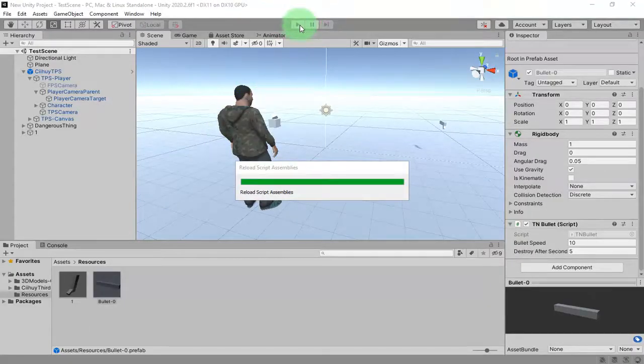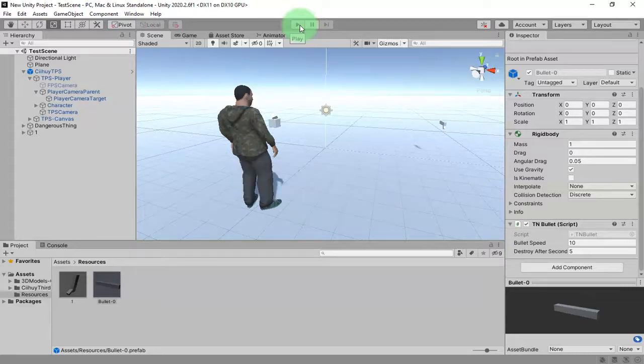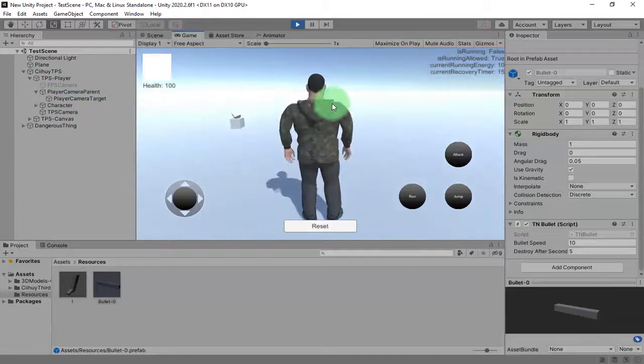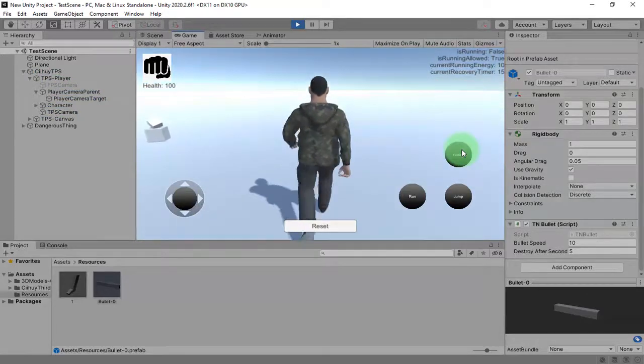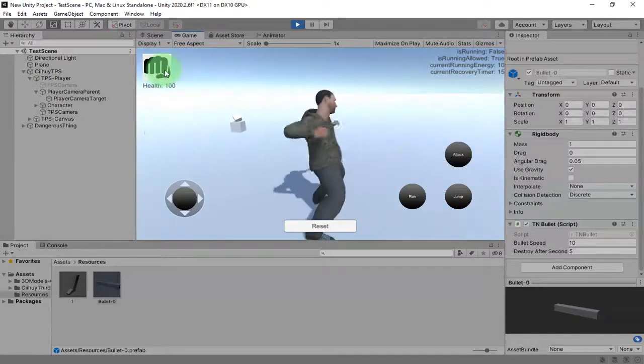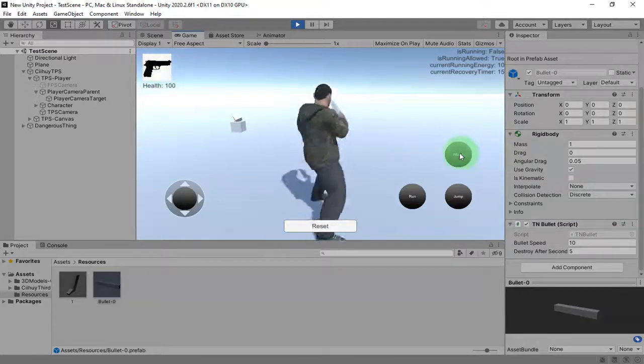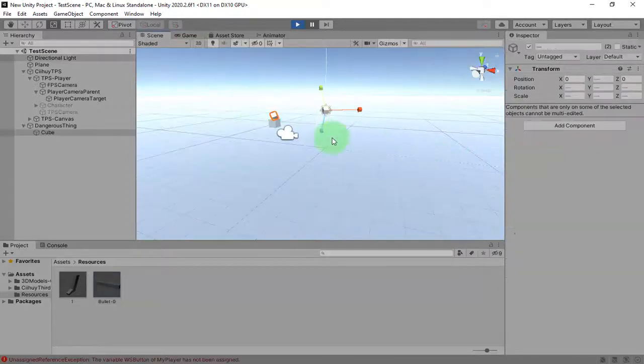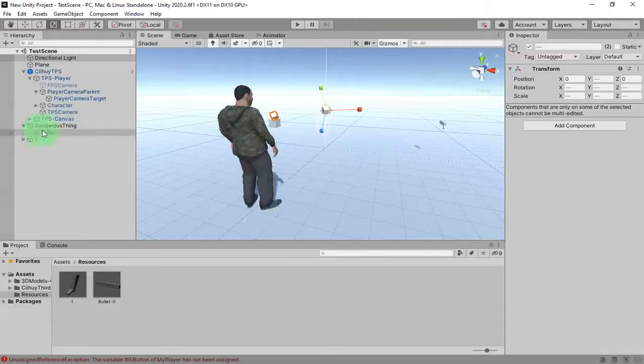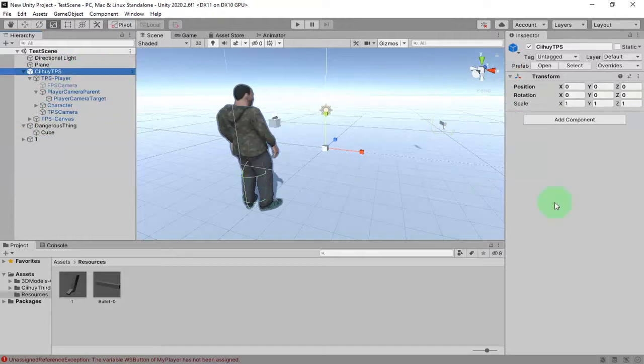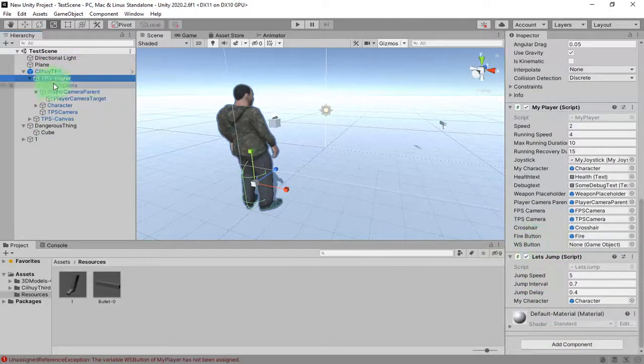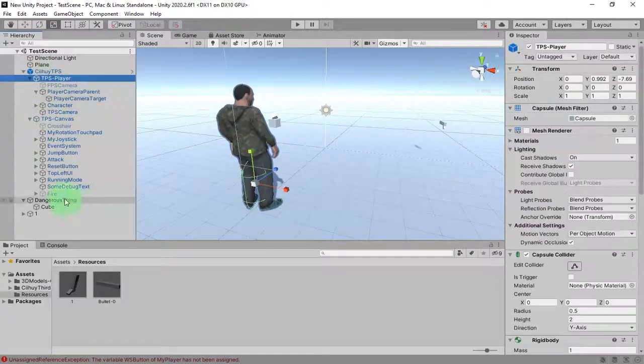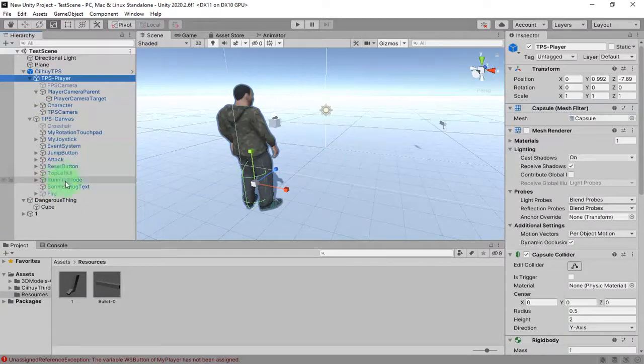Let me switch to gun and attack. Oops, I forgot to set the reference. The reference, TPS Player, WS Button, which is this one, weapon switch. Where is it? Top Left UI. It is this one. Let me just drag and drop it.